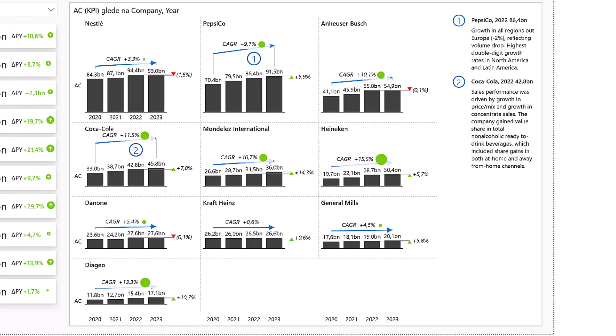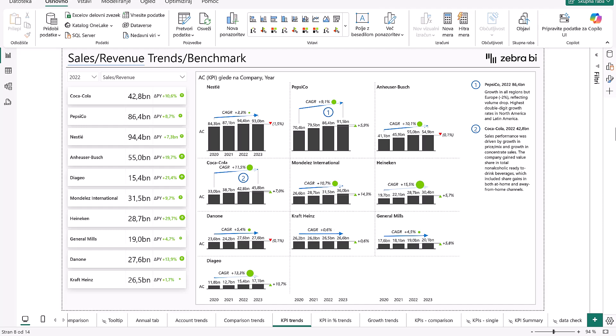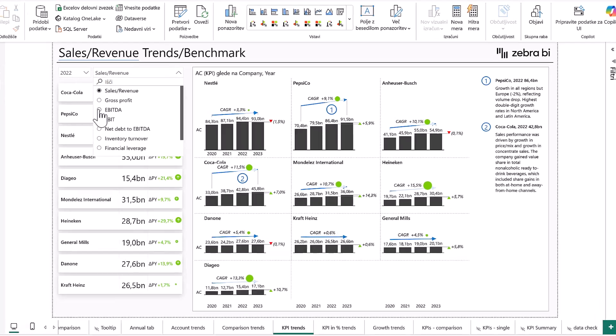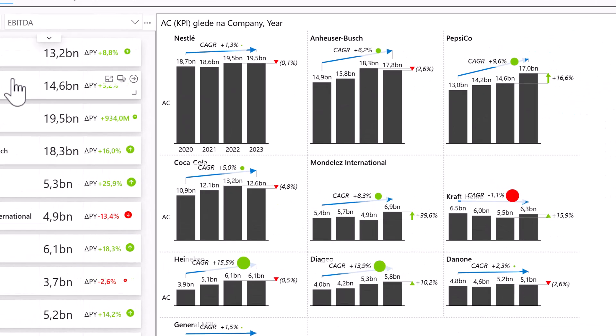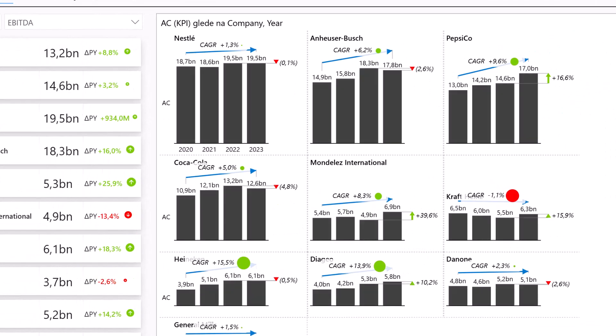Now let's compare top-line and profitability growth. If we focus on Nestle, like we said, the revenue CAGR stands at 3.3%, indicating stable but modest growth over the last four years. However, if we now use Power BI's interactivity and change here to EBITDA, the EBITDA CAGR of Nestle, as we can see here, is just 1.3%, showing that profit growth has lagged behind sales.